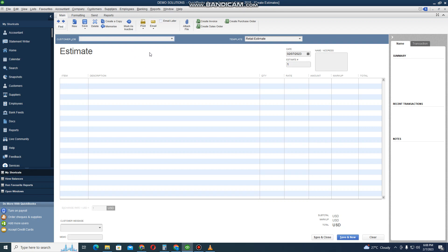First you need to make sure that you are using a template that is not a written estimate. We'll do a video on how to customize this template, but for now you can just continue with this one.